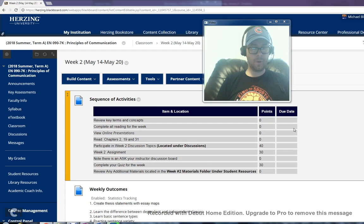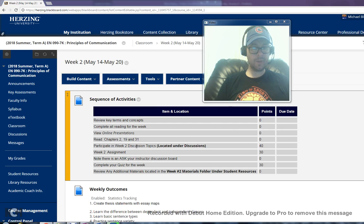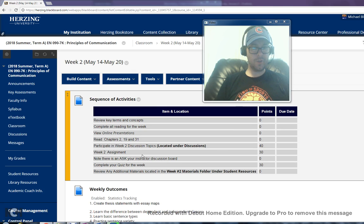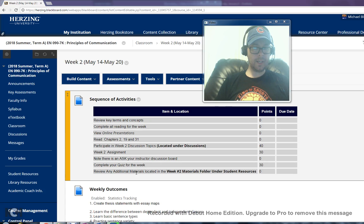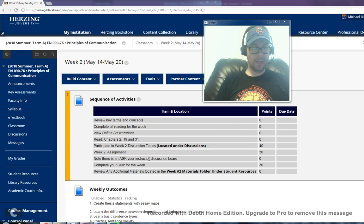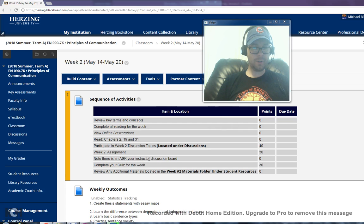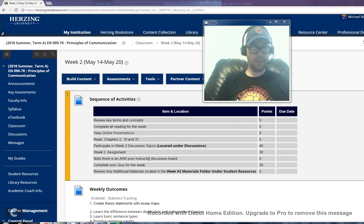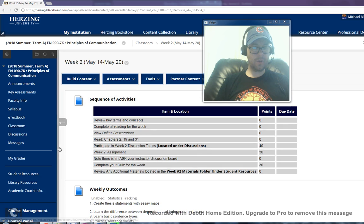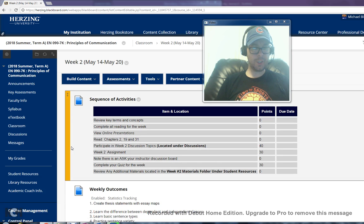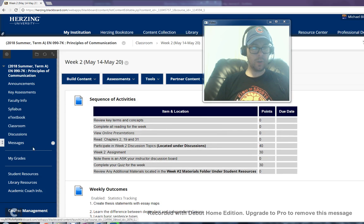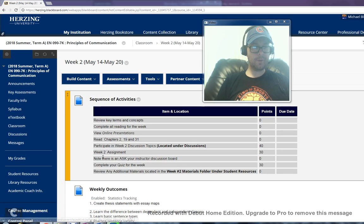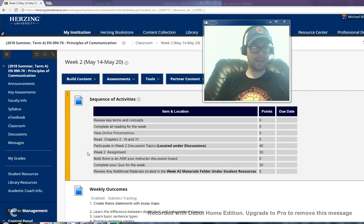As far as scoring is concerned there is a week 2 discussion that we'll take a look at in just a minute, the week 2 assignment, and the quiz as well. You are instructed to note that there is an ask your instructor option on the discussion board so you can contact me that way as I do keep frequent check on our discussions, or you can use the messages option in the left hand navigation panel.